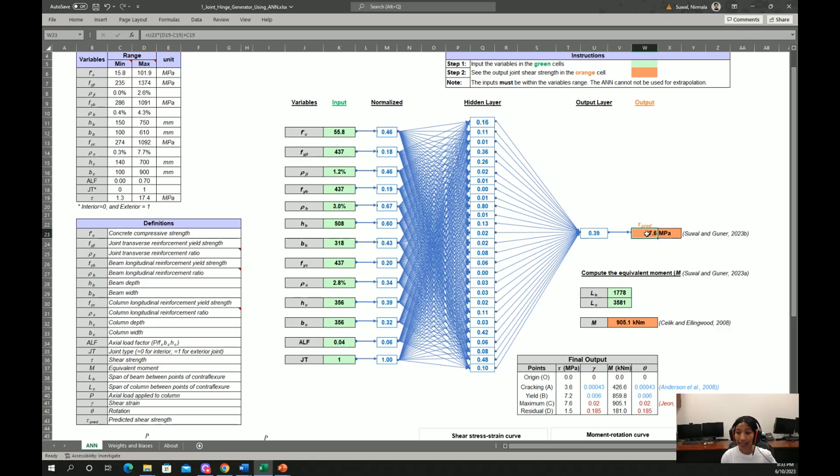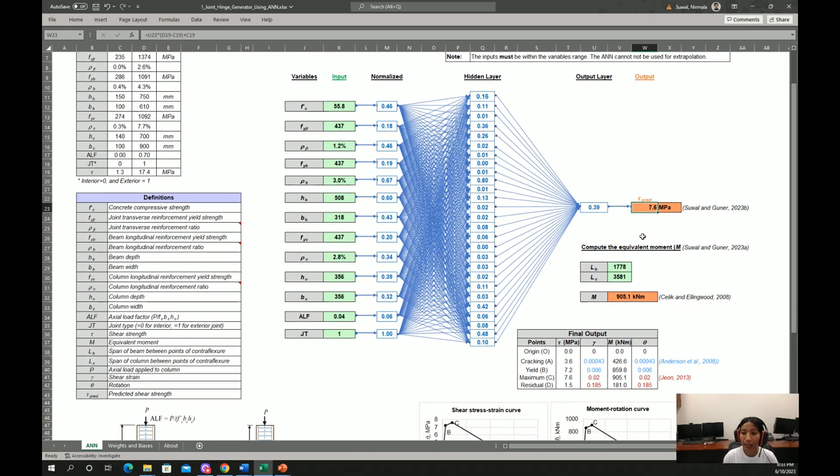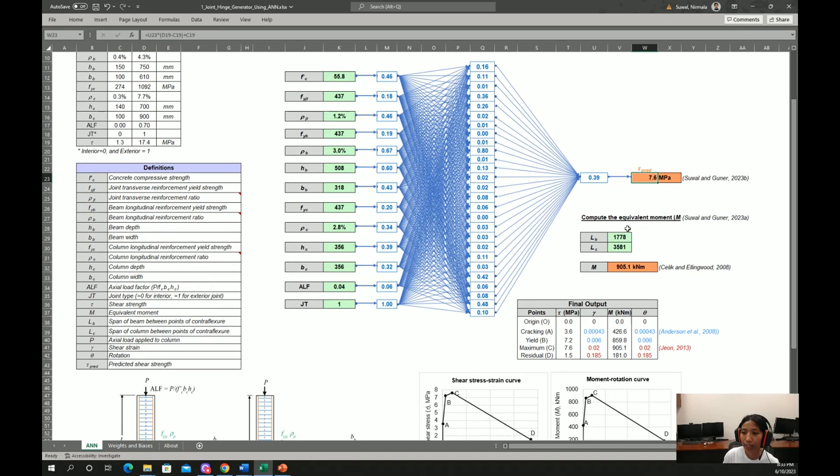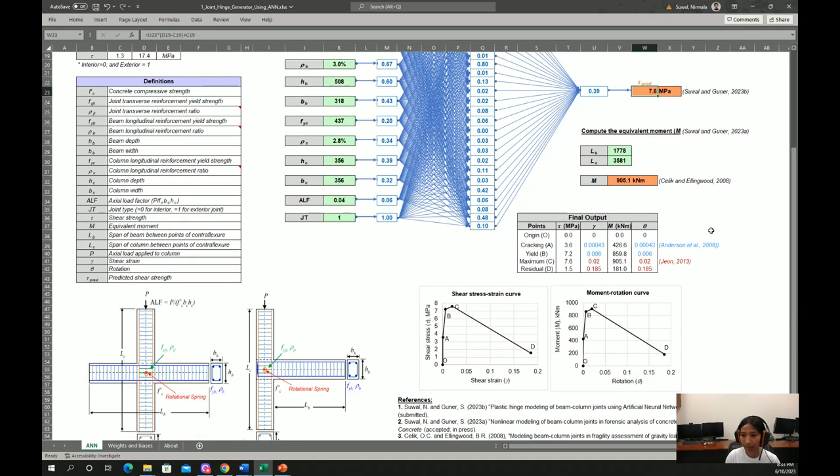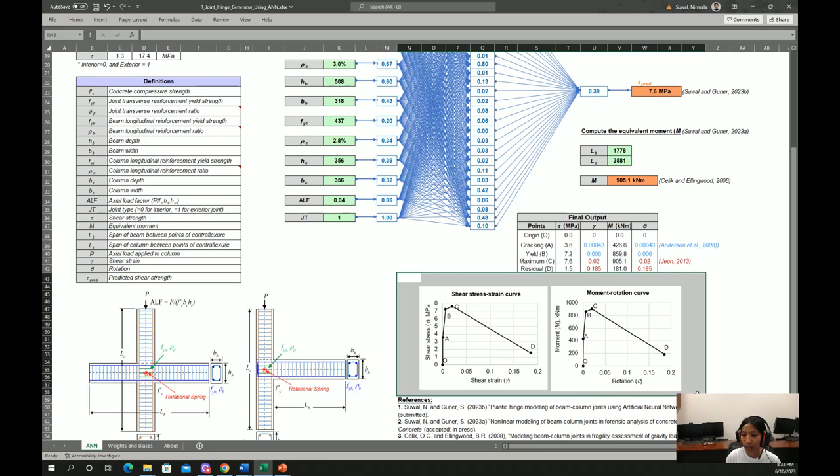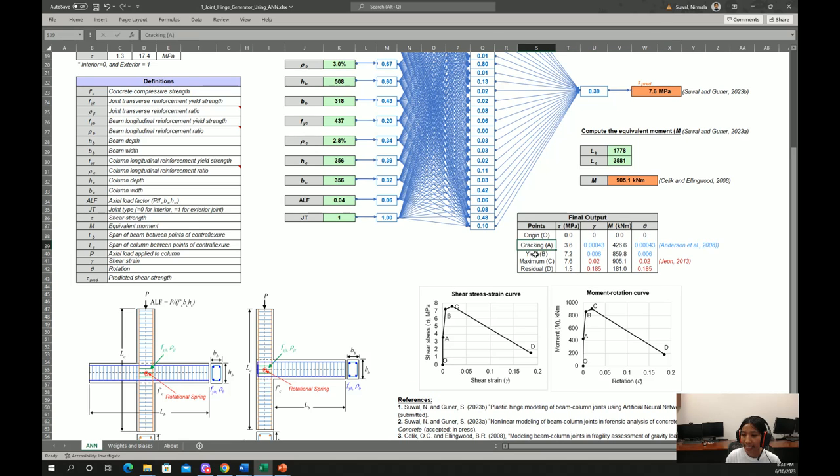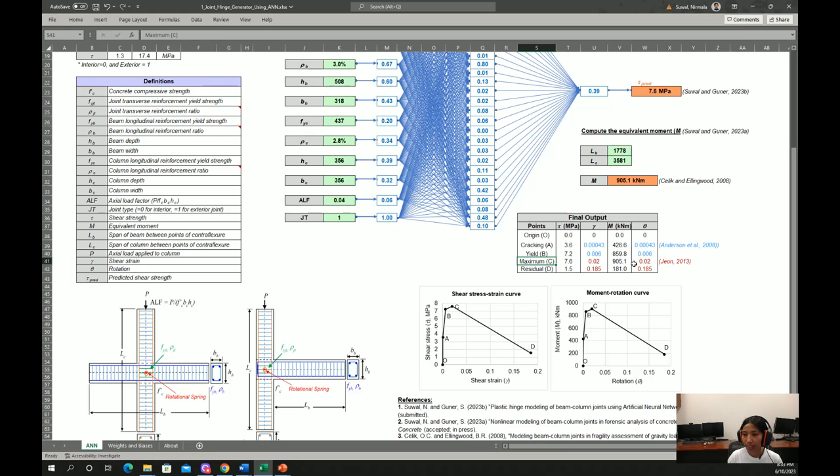And this shear strength is transformed into equivalent moment capacity of beam column joint. And then the plastic hinge curve, shear stress strain and moment rotation curves, are defined by determining the cracking, yielding and residual points. These points are determined based on the experimental studies formulations from Anderson et al. 2008 and Zeon 2013.